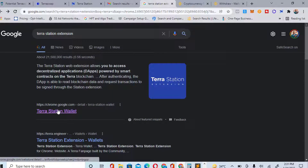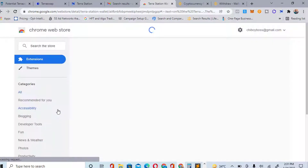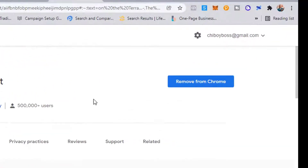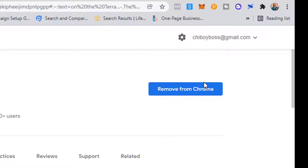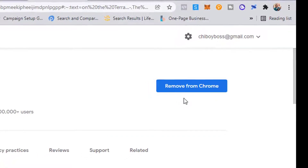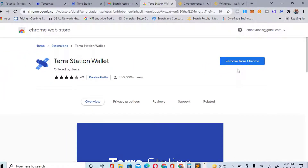Click on the link. I already have it installed, so it's showing me 'Remove,' but if you are doing it for the first time, just click 'Add' on your Google extension or 'Add to Chrome.' It will install automatically — just wait a few minutes.